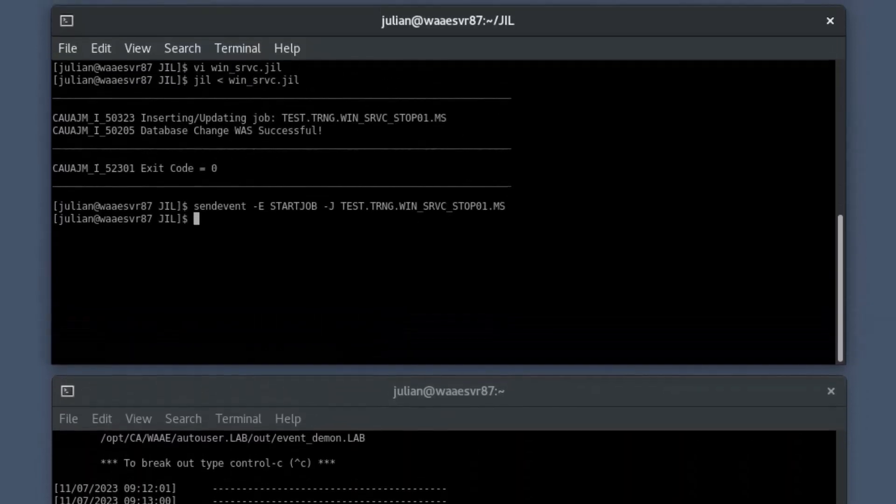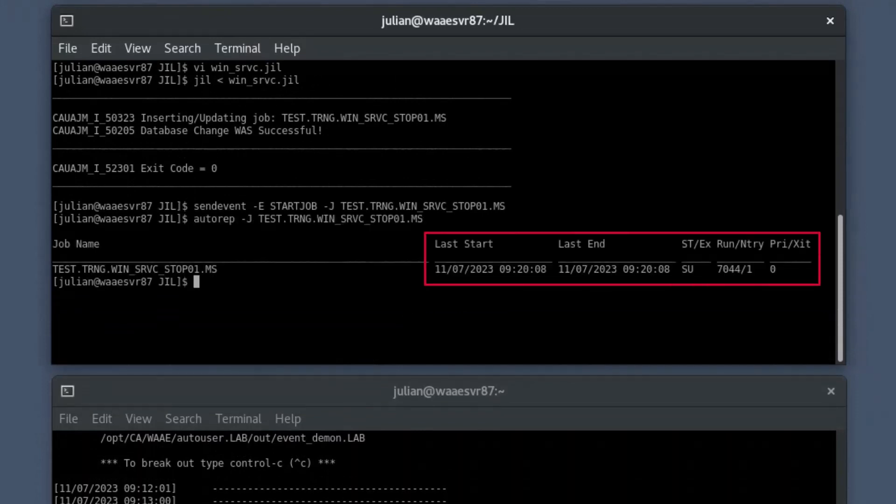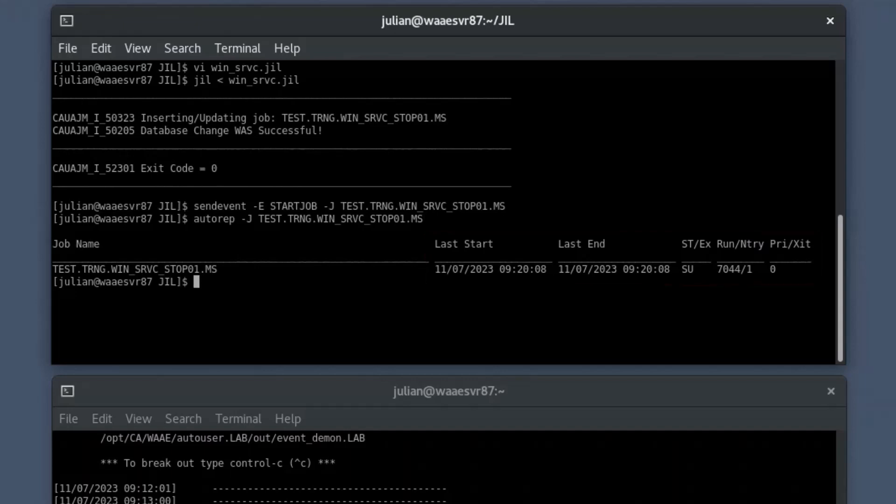You can also check the status of the job by running the Autorep command in the primary shell prompt. When the status of Windows service monitoring job changes to success, Autosys triggers the cold backup workflow.